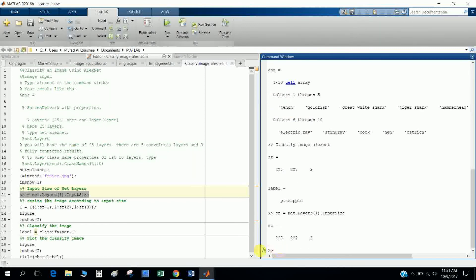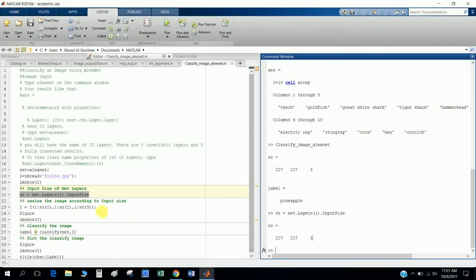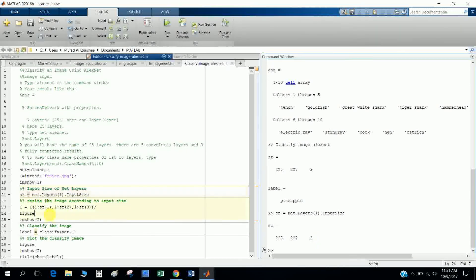This gives me the info size, that means 227 by 227 and 3. This is the pixel and this is the color. Three means red, green, blue. So after that, I want to resize the image that I input according to the info size.